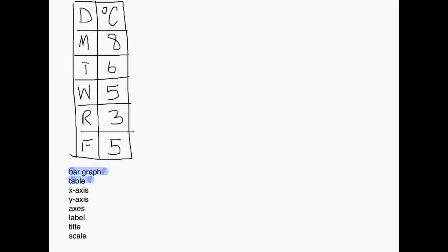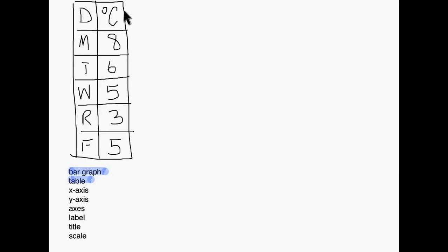In order to make your own bar graph, we need to start out by making our own graph. Usually when you do this you start out with a table. So here I have a table, and in my table I can see D stands for days — Monday, Tuesday, Wednesday, Thursday, and Friday — and then degrees Celsius, so the temperature in degrees Celsius.